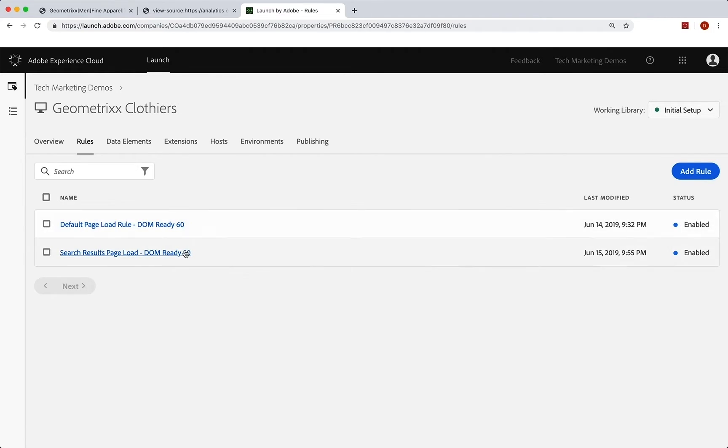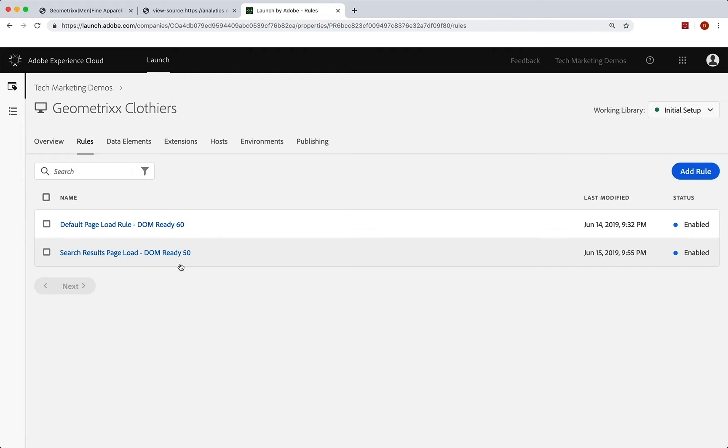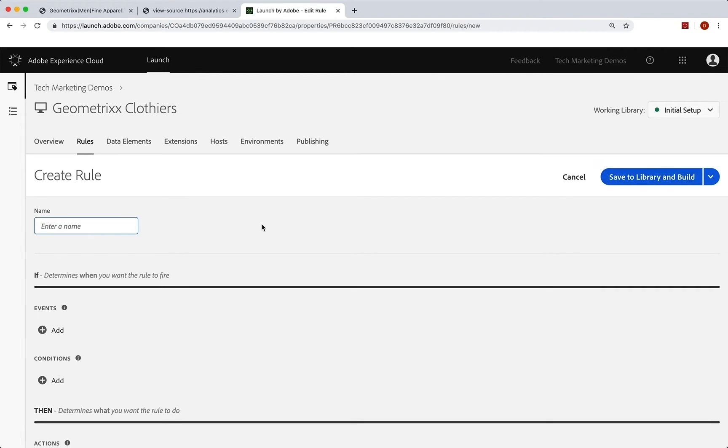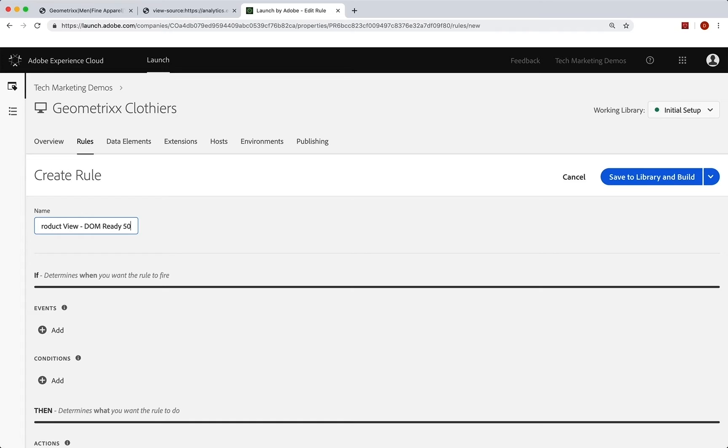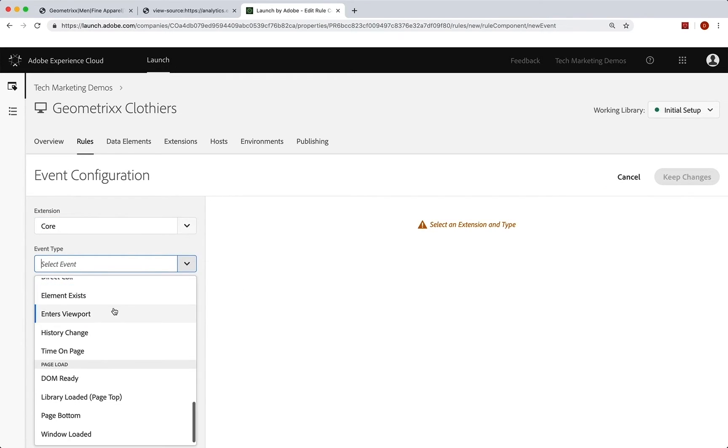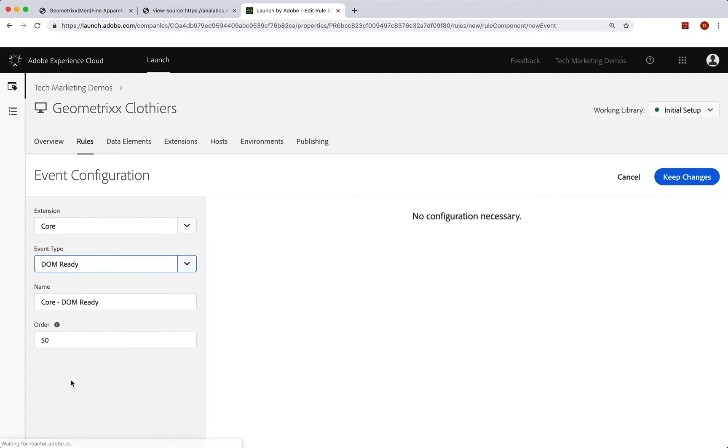This one has the beacon. And we're going to set stuff just like we did here on a search. We're going to set stuff if it's a product view page, and then let this send in the beacon. So add a new rule. We will call it product view DOM ready 50. Go to events. We want DOM ready all the way at the bottom there. 50 is great. Keep changes.